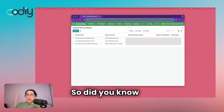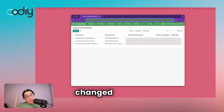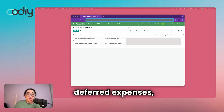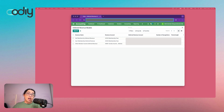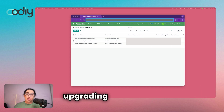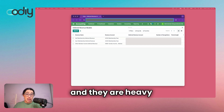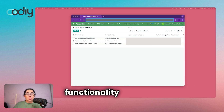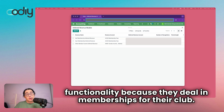Did you know that in Odoo v17 they've changed the way you do deferred revenue and deferred expenses, which can catch you by surprise if you're upgrading from an older version. It recently caught us by surprise because we were upgrading a client from v15 to v17, and they're heavy users of the deferred revenue functionality because they deal in memberships for their club.